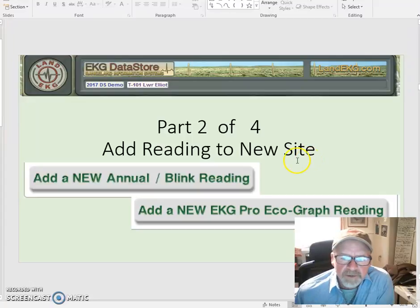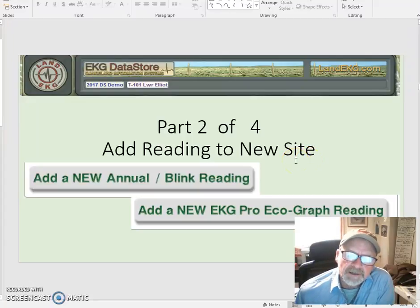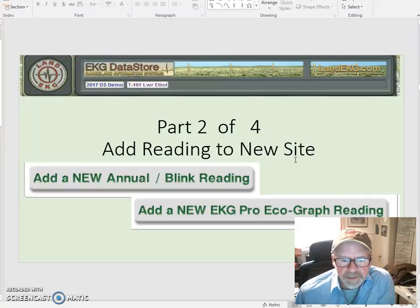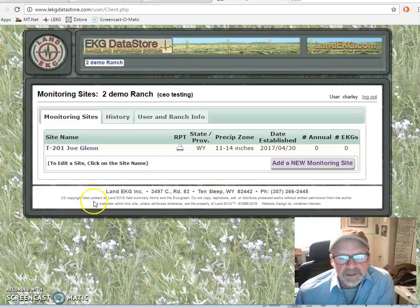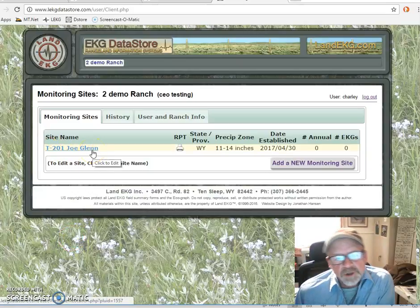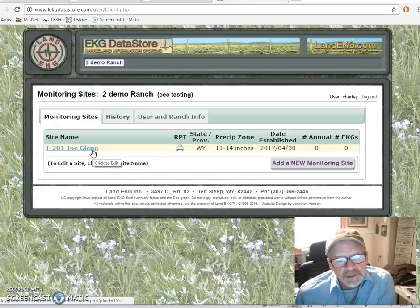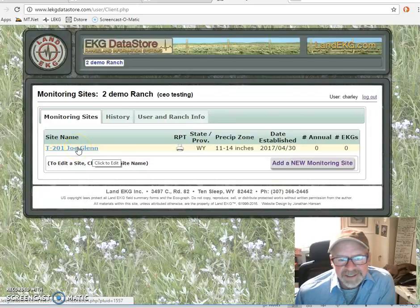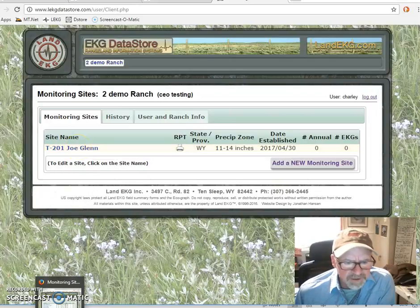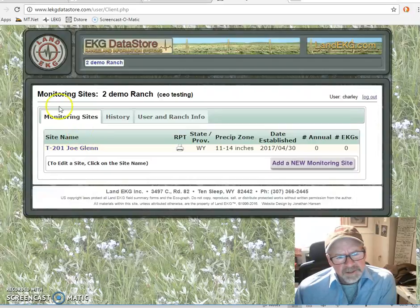The first part was how we actually added a new site. Now we're going to add a reading. In review, the site that we set up was the Joe Glenn, and to go in and begin to use it, we need to drill down into it and select this site. I'm going to just quickly show you in review.